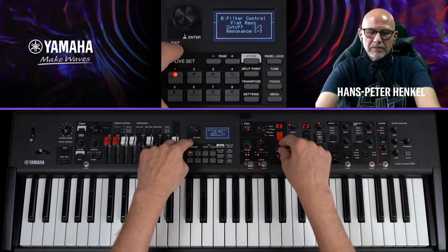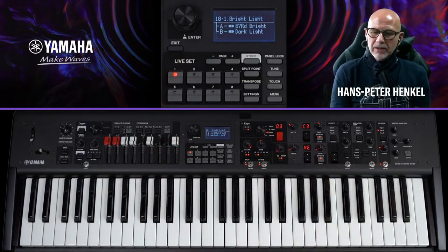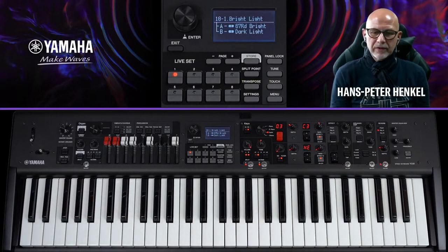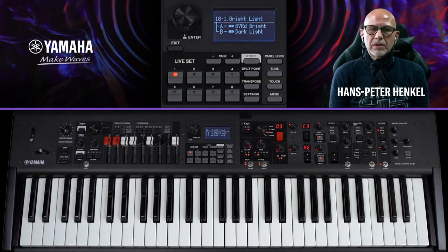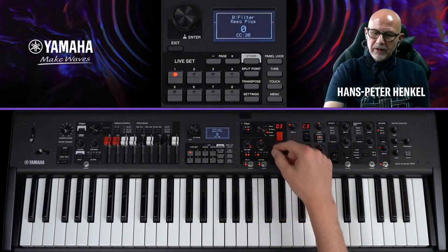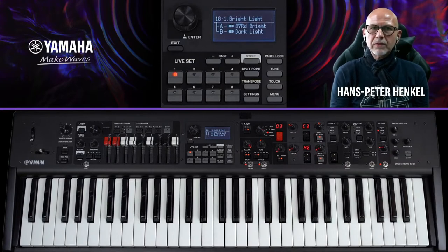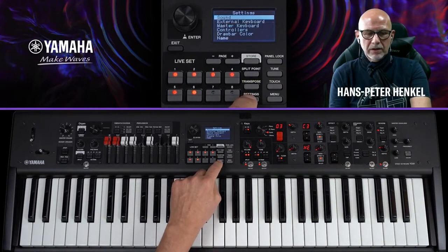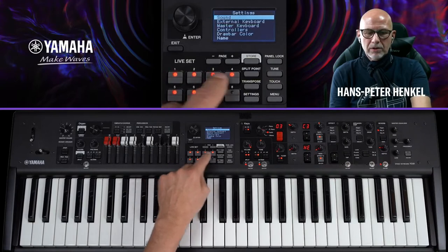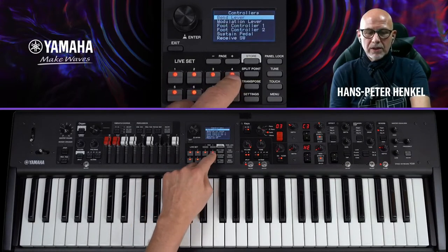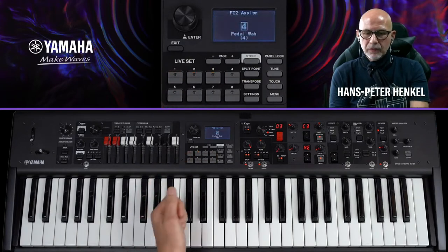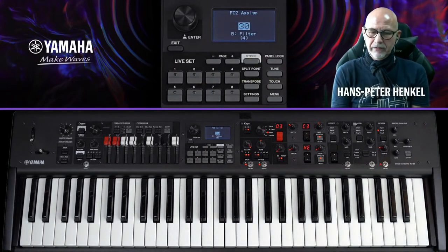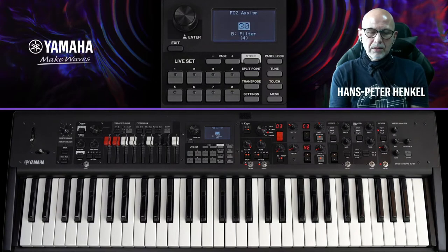Ich möchte das Öffnen des Filters auf den FC7 legen – den Foot Controller an Anschluss 2. Das geht ganz einfach: Settings → Controller-Bereich → Foot Controller 2 → Assign, dann einmal den Knopf drehen und das Assignment ist erledigt. Wenn ich jetzt den FC7 betätige, sieht man, dass er sofort mitnimmt.